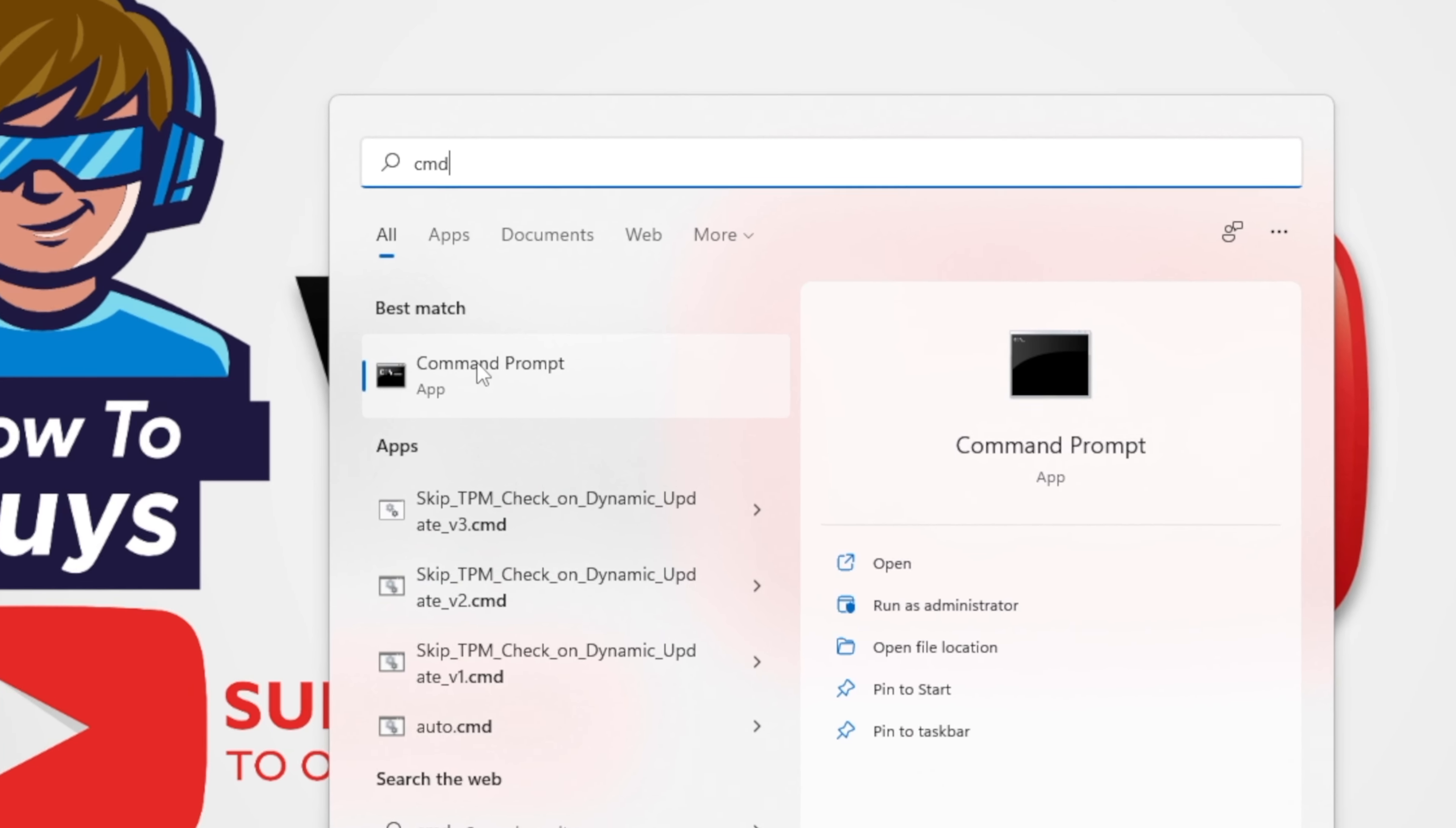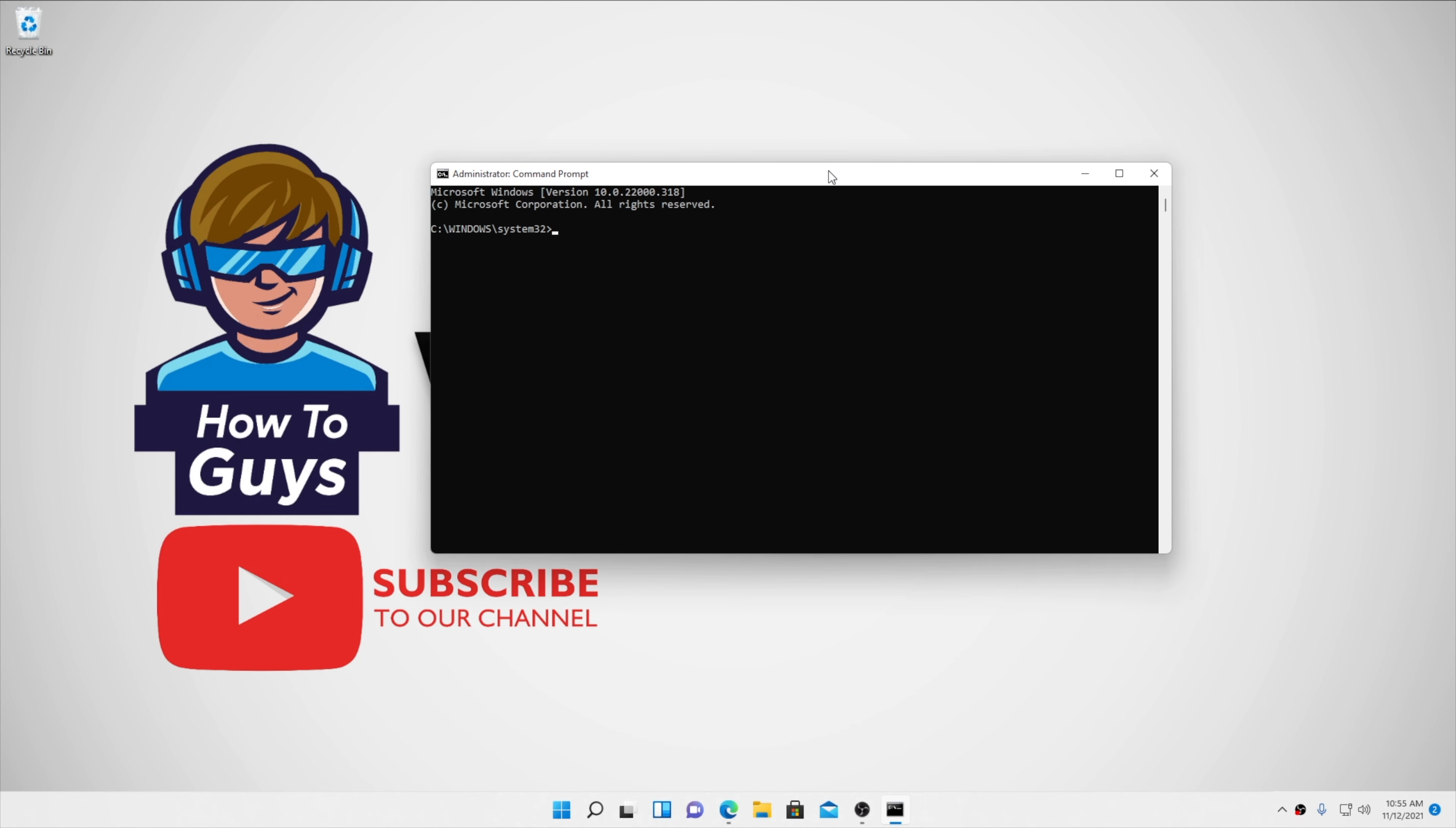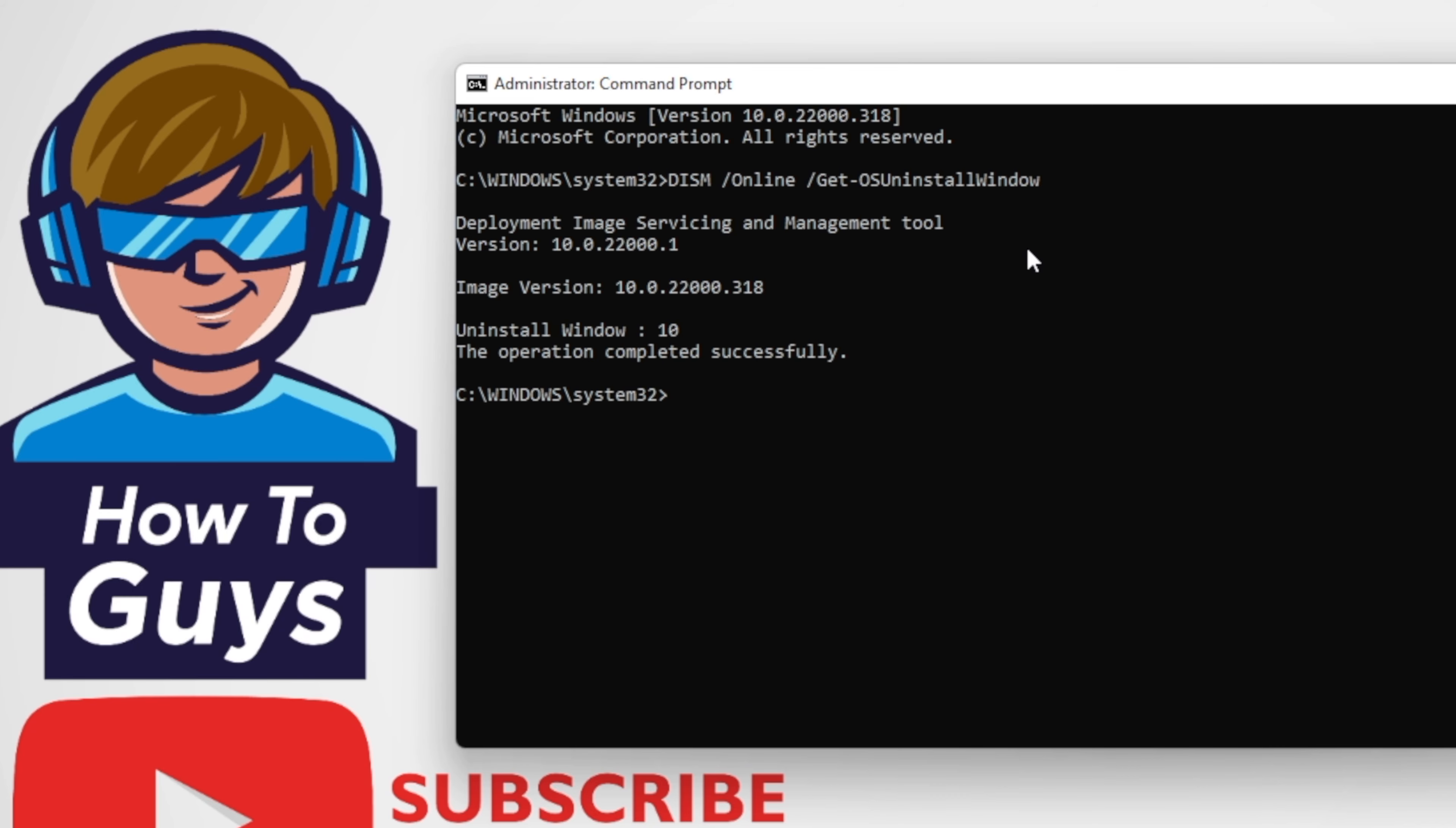In order to increase this time window, we're going to open the command prompt as administrator. The command is given in the description below. With the help of this command, you can check how many days you have remaining to switch back. In my case, I have 10 days remaining.